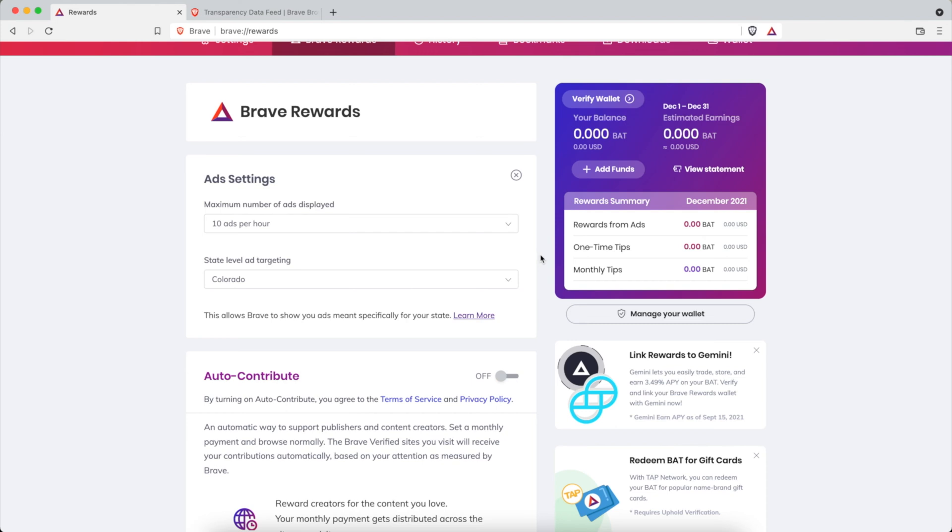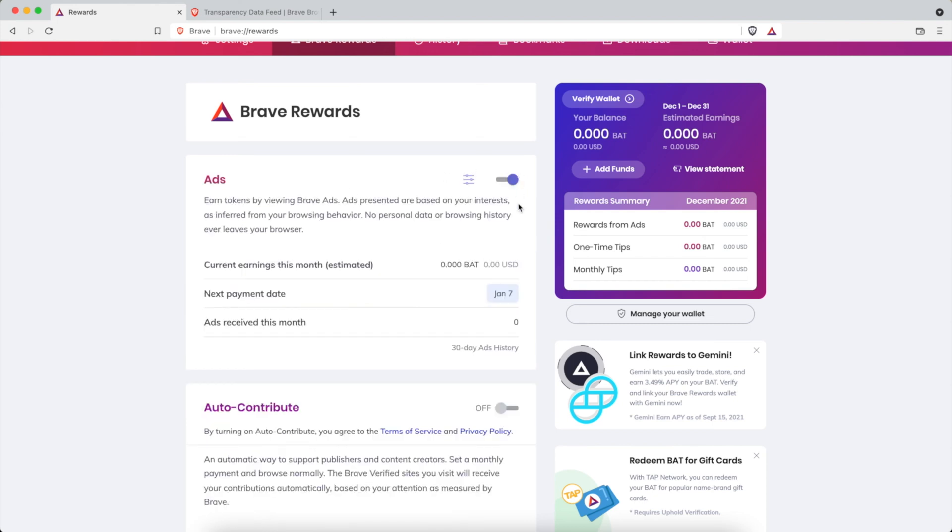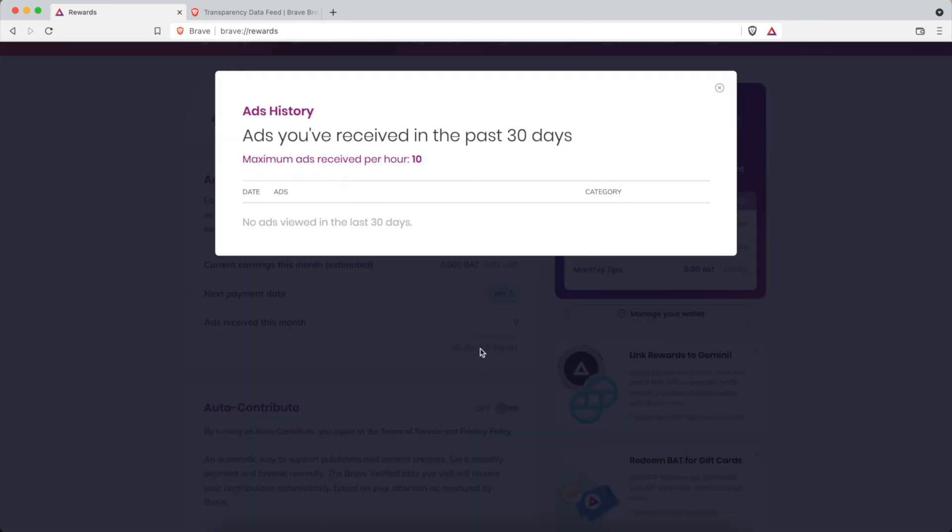Are your computer's notification settings. So this is very important. If you're not viewing any ads or seeing any ads, or you notice that here it says current earnings this month and it's at zero and it's been zero for quite a while, or you look at your 30 day ads history and there's nothing, then you got to check out your computer's notification settings.